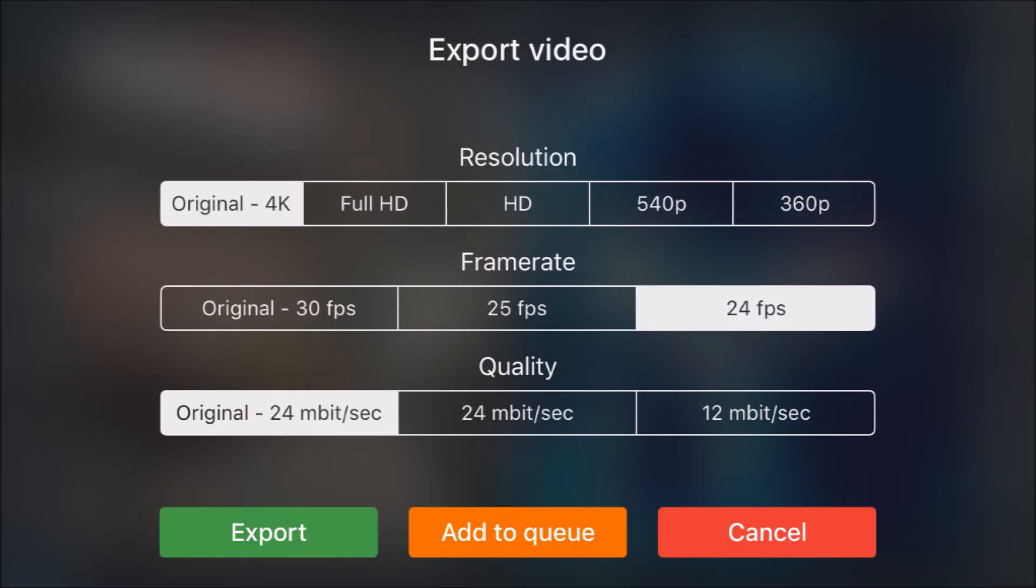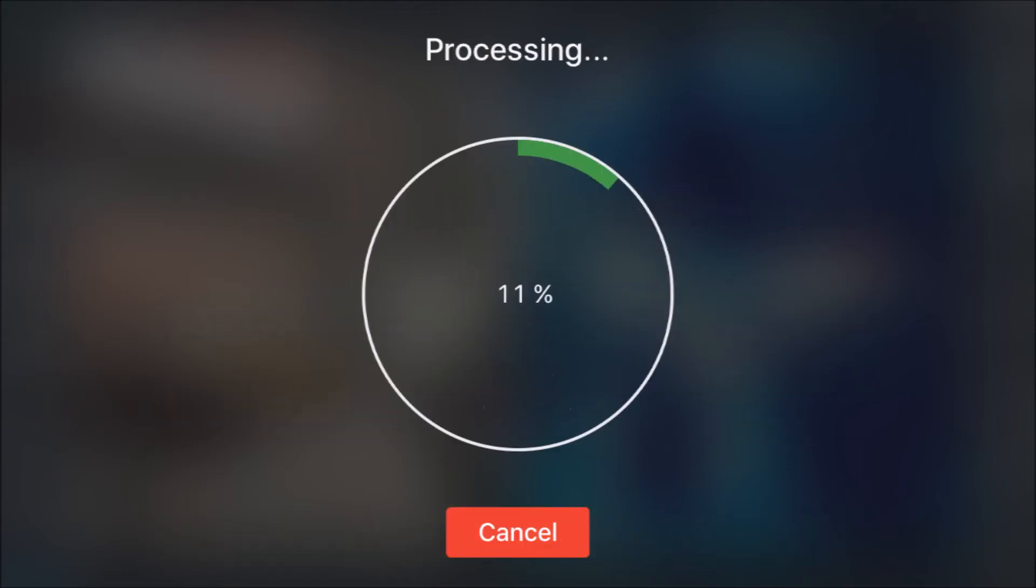And here, different bit rates. I urge you to keep your bit rate as high as possible. But you can see there's the original 4K and 24 frames per second and the original quality of 24 megabits per second.